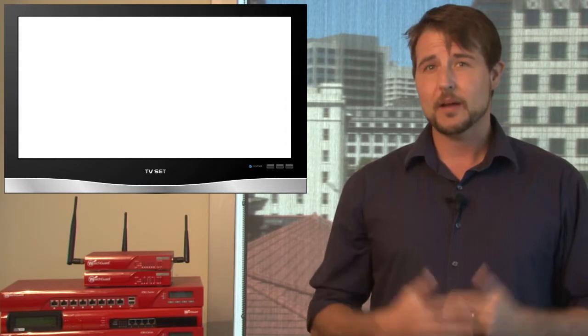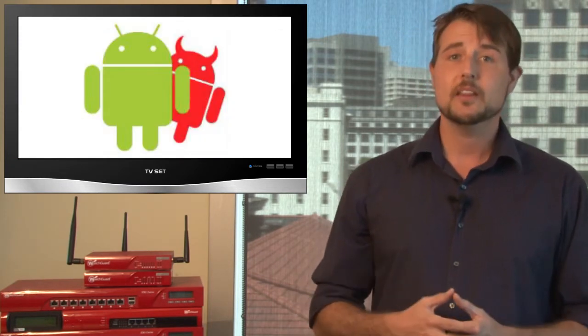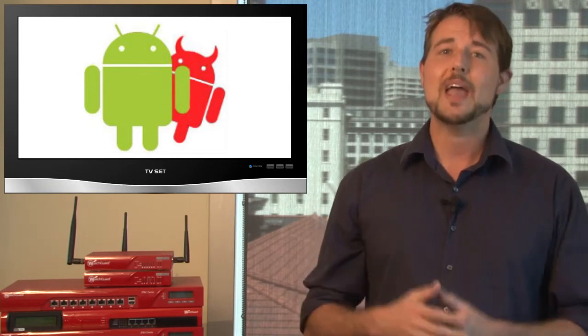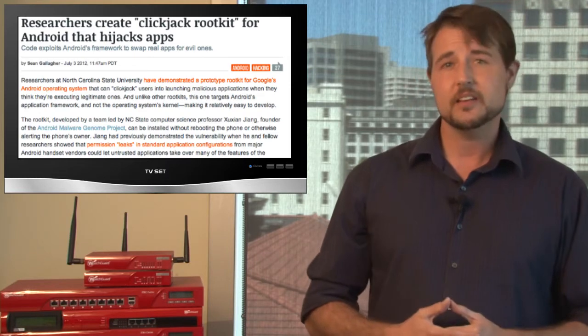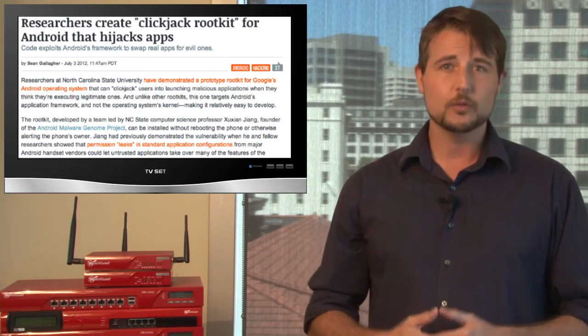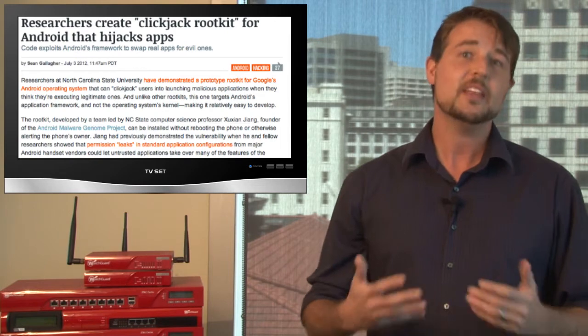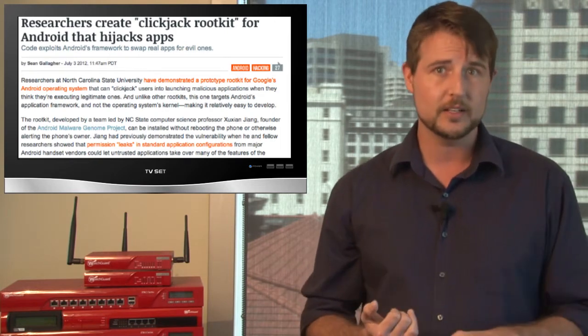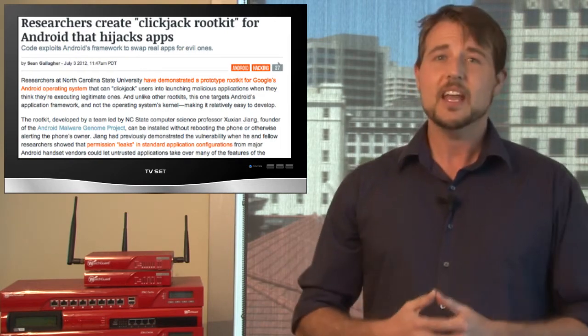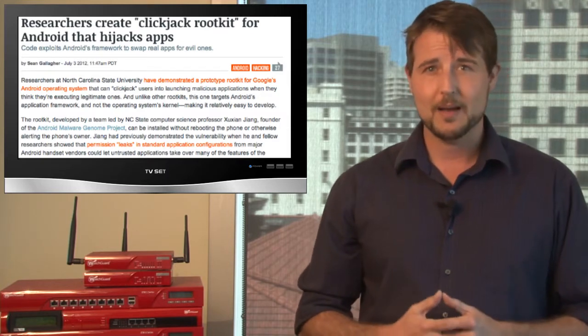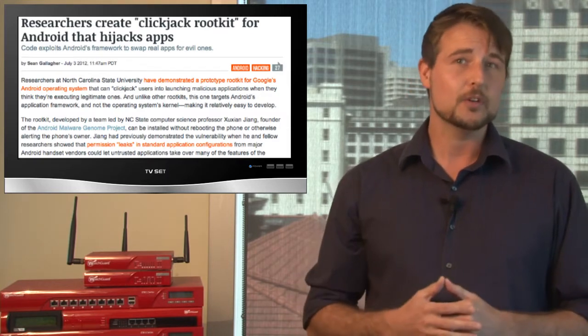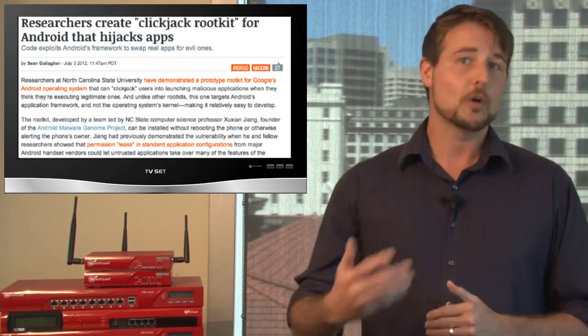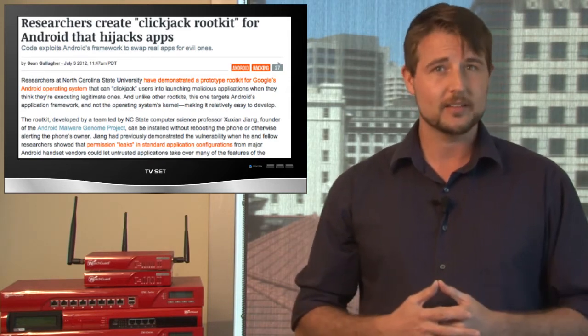Next, let's talk about three mobile malware stories mostly focusing on the Android platform. Early in the week, a researcher released information about a new Android click-jacking rootkit. Basically, these researchers found a way to install a rootkit on an Android device without the Android device needing to be rooted and also without rebooting the device. If they can get you to install a booby-trapped application and accept certain privileges, their rootkit will actually gain more privileges than you actually think you're accepting.